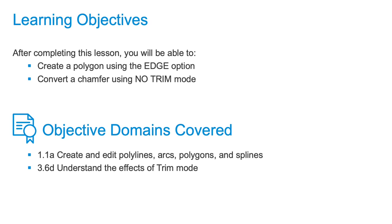We're going to be talking about how to create and modify polygons. The Polygon tool is quite useful because it allows you to create a shape consisting of more than one line with just a few mouse clicks and data entries.